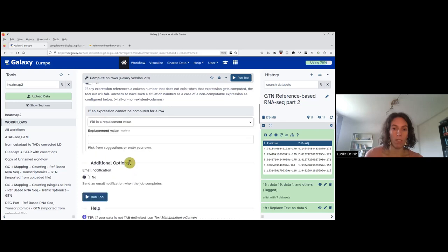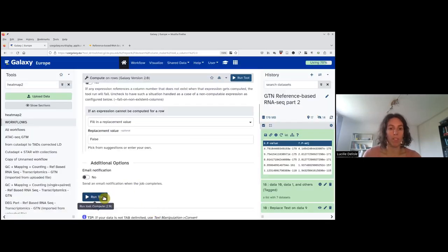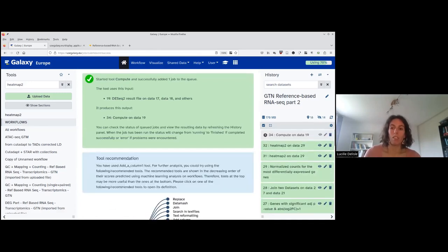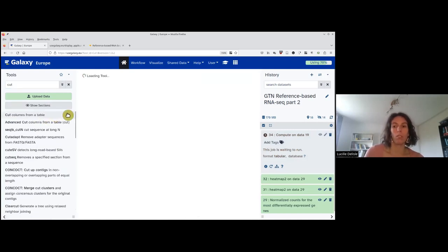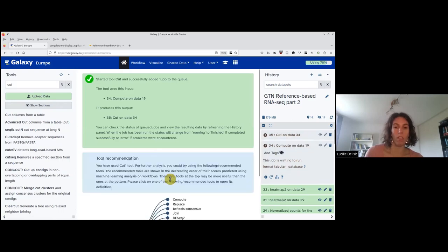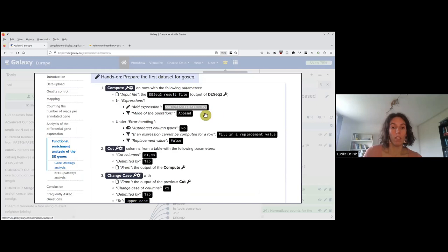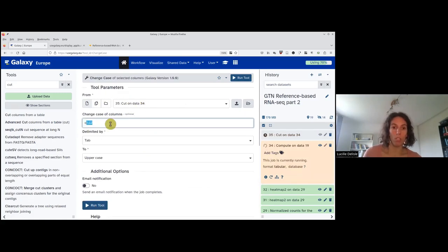This will be a tabular with the value of interest in the eighth column. So we use the 'cut' tool to get only the first column and the eighth column, applied to the compute output. We are close to having the right input, but remember we need the first column to be uppercase. For this, we use the 'change case' tool, changing column one to uppercase from the cut output. When all these steps are done, I resume the video.